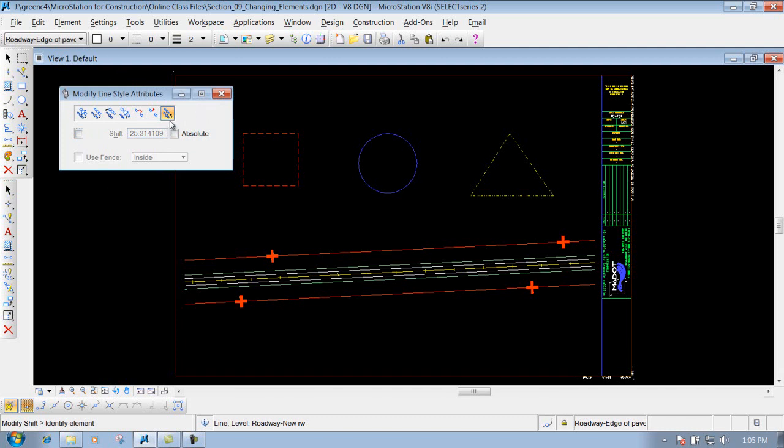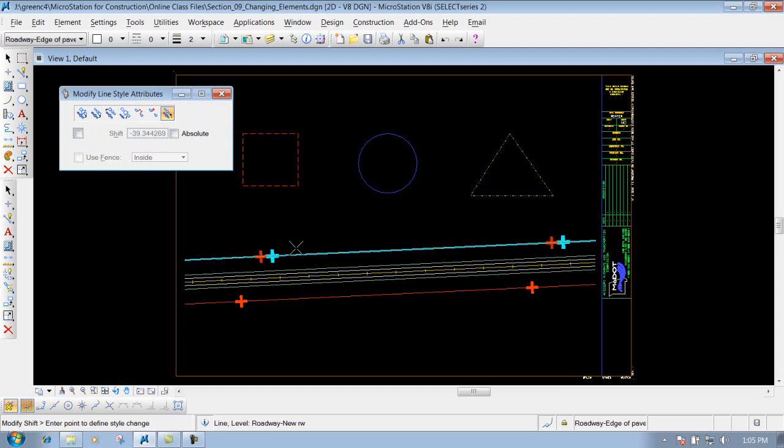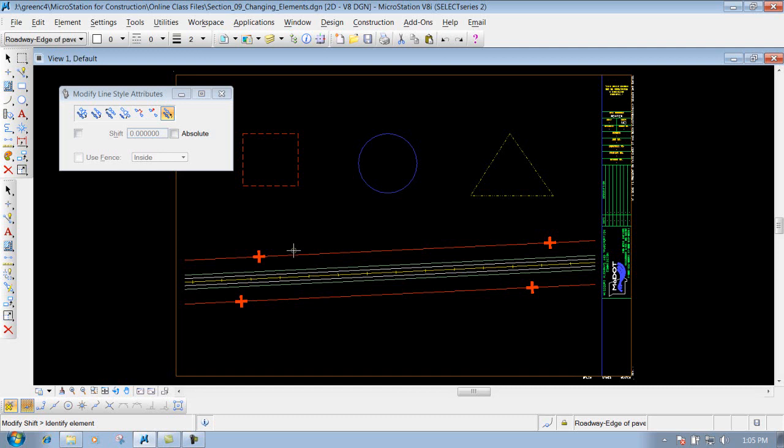But probably the most useful one to do is just doing it dynamically by left clicking on it, moving it to wherever you want it, and dropping it off, and then you're off and running again. So that's probably the only one that you'd utilize underneath the modified line style attributes tool, is the shift.